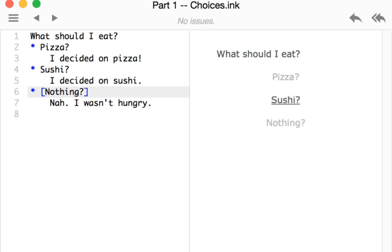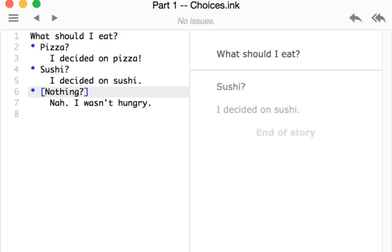Like we saw for pizza, if I make choice for sushi, we then see sushi as the text of that choice, and the result of making that choice, I decided on sushi, the text underneath that choice.